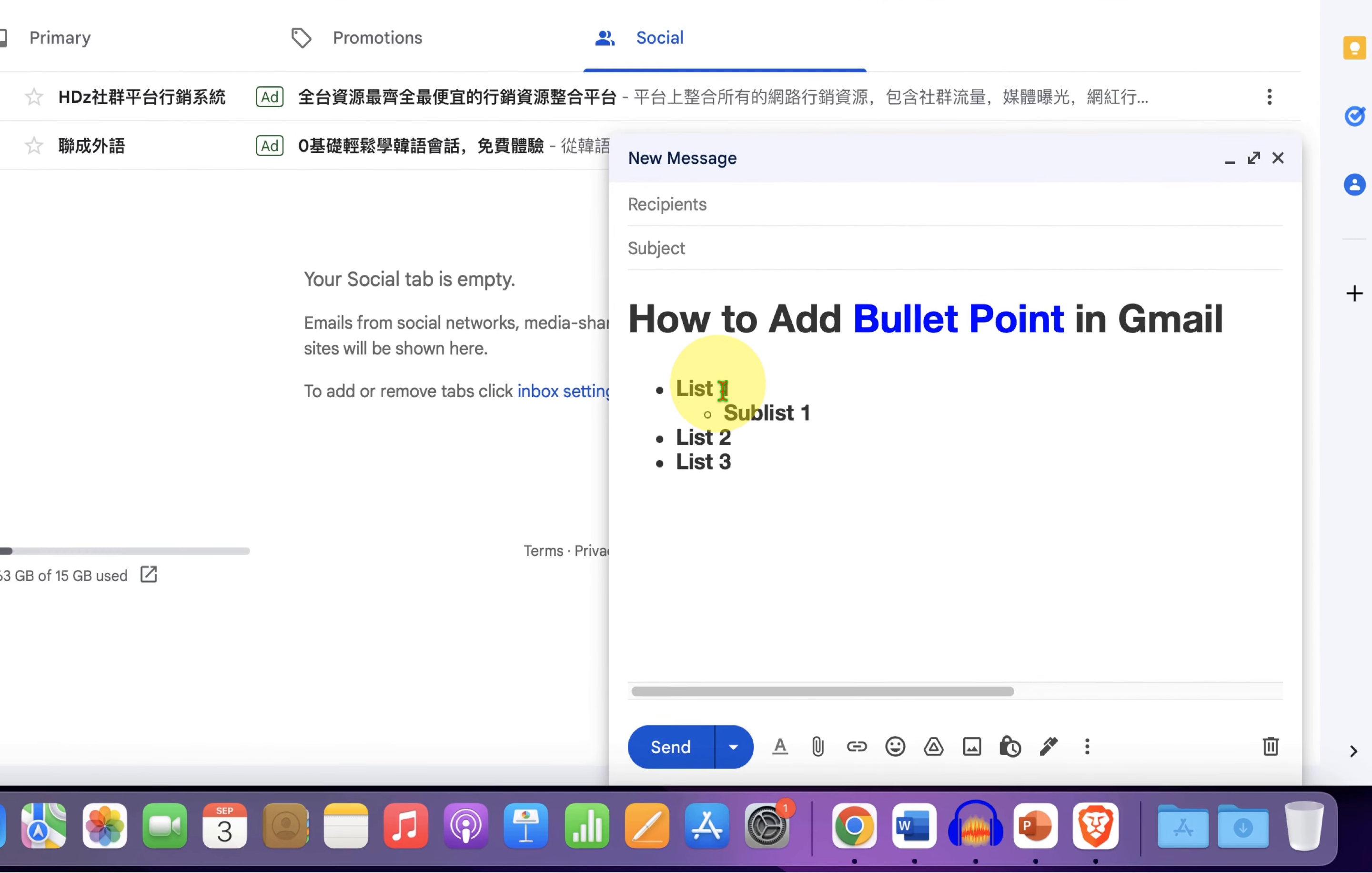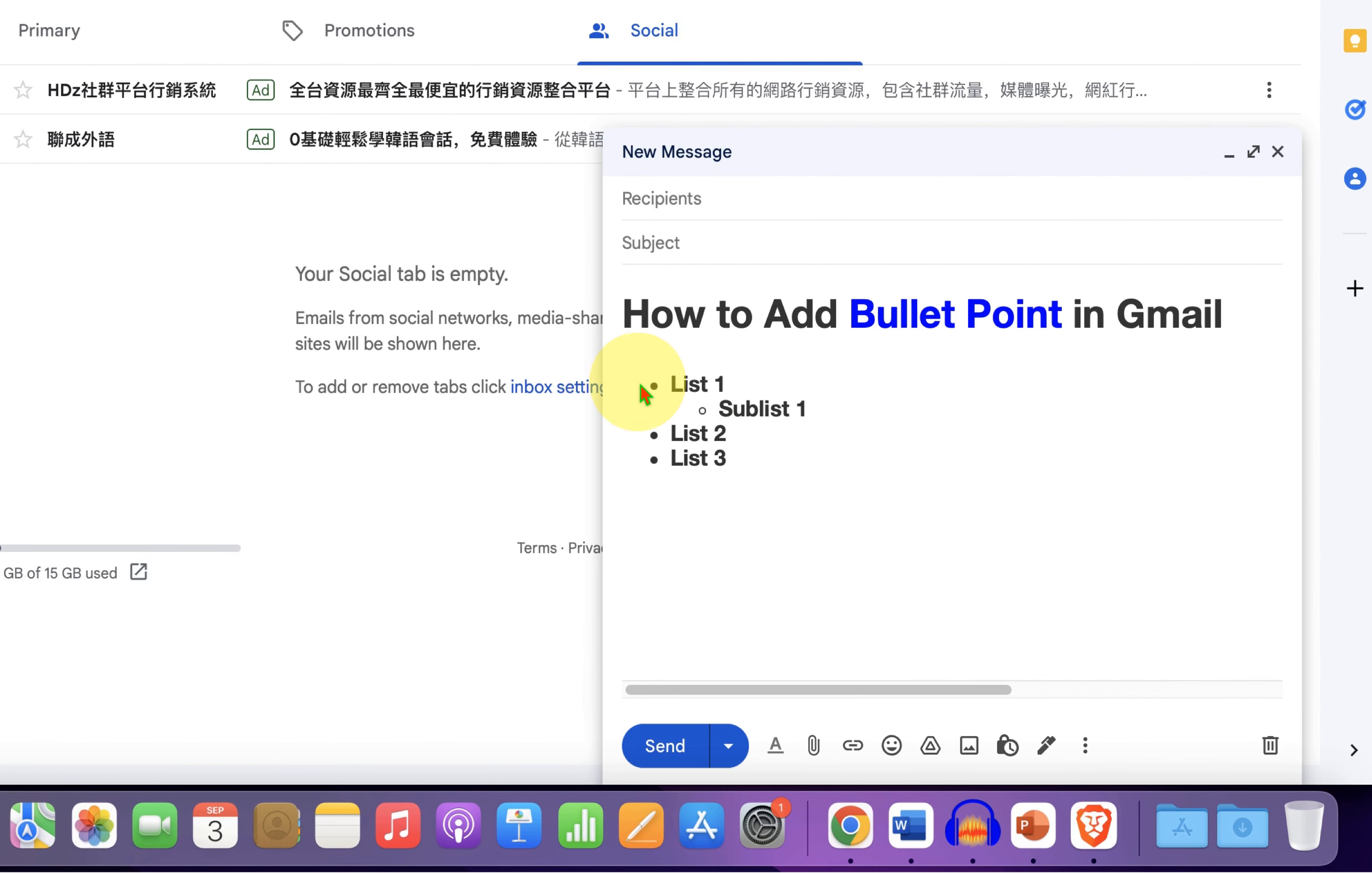As you can see, I have added a main bullet point and I have also added sub bullet points. It's very easy. Let's get started.